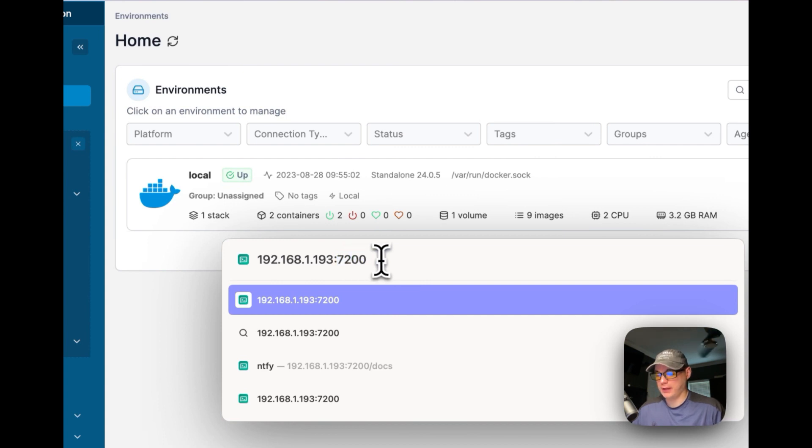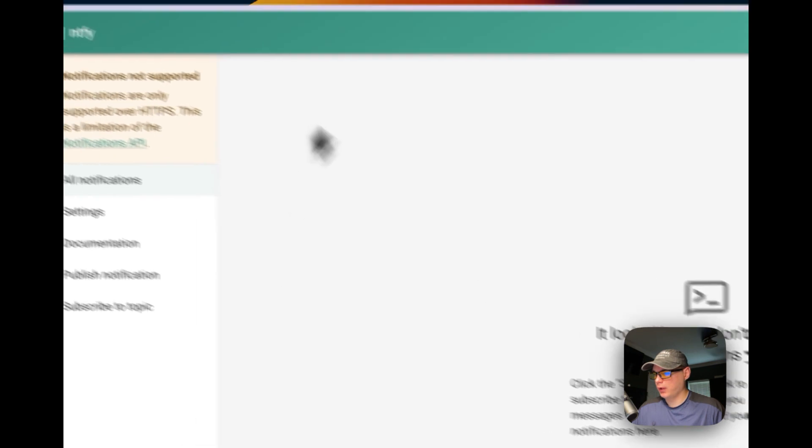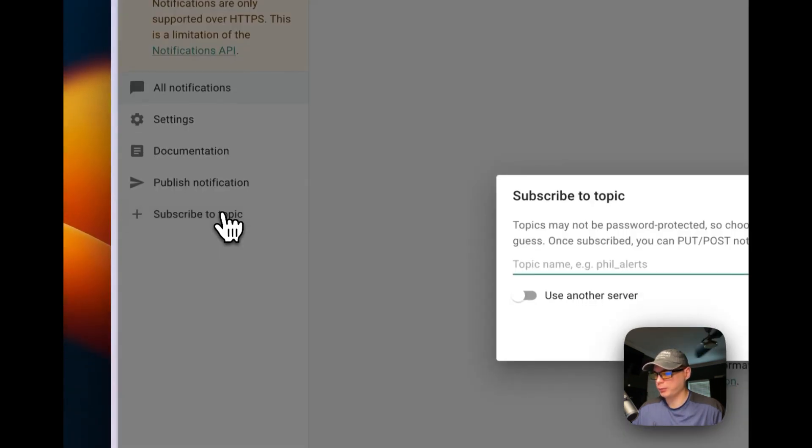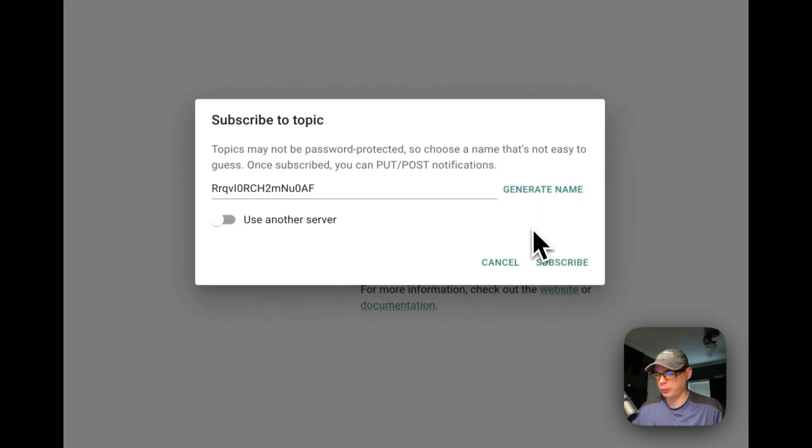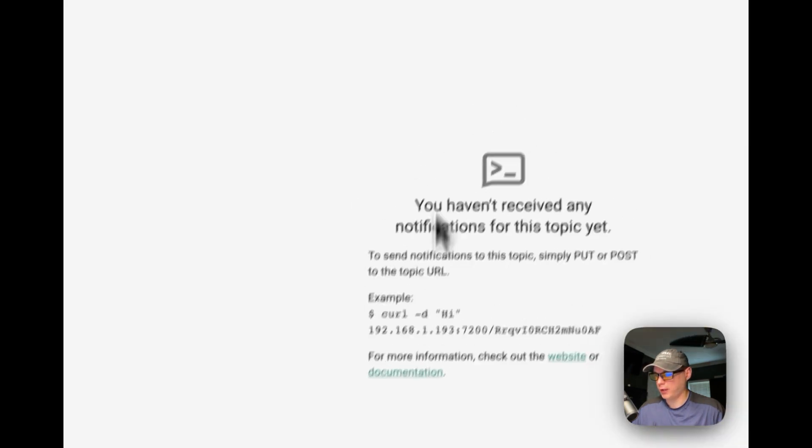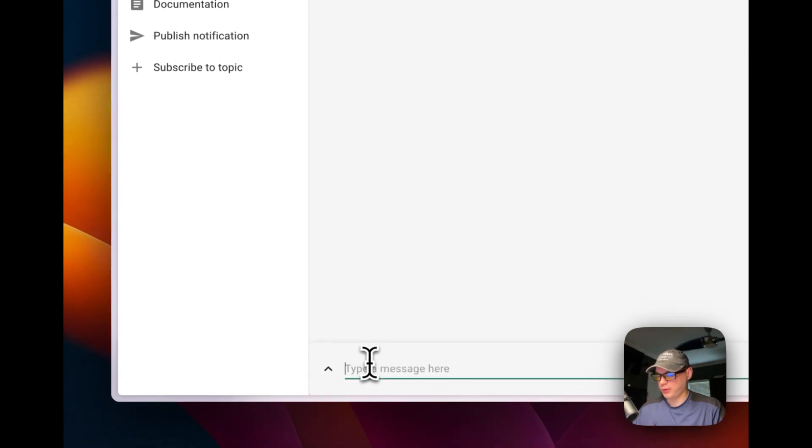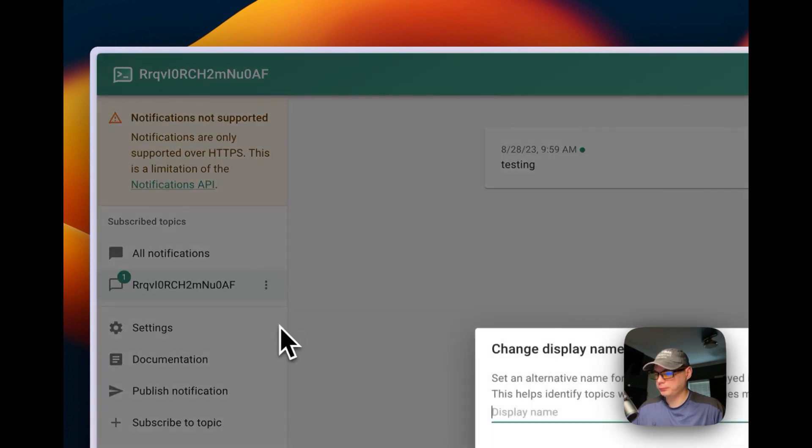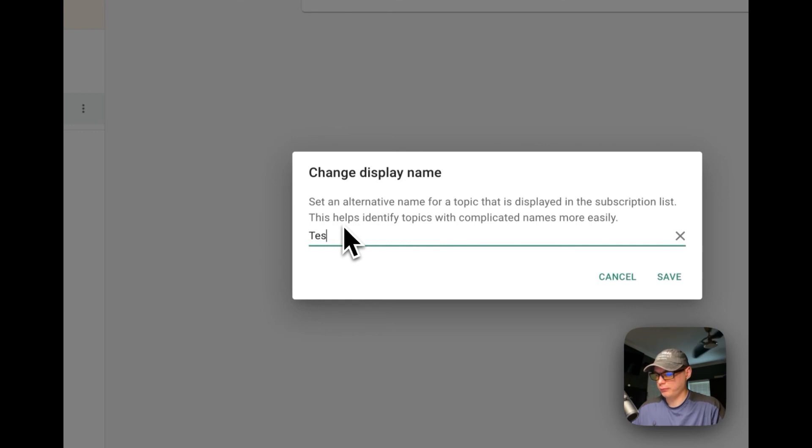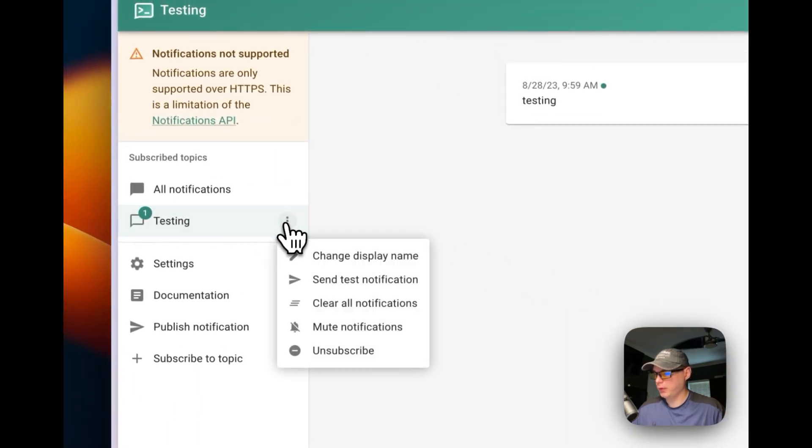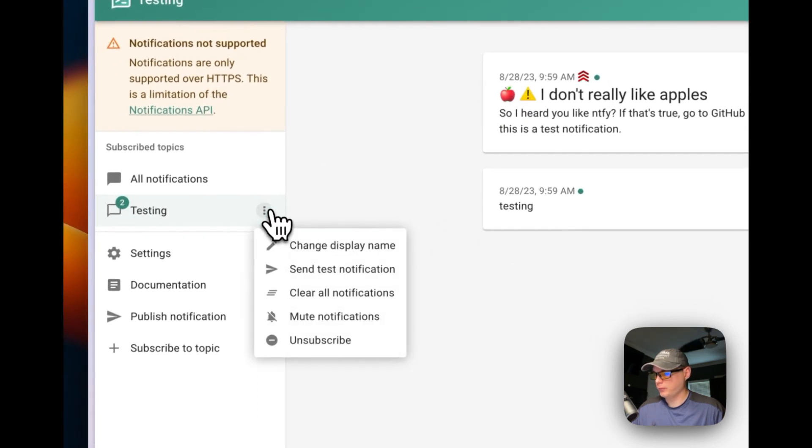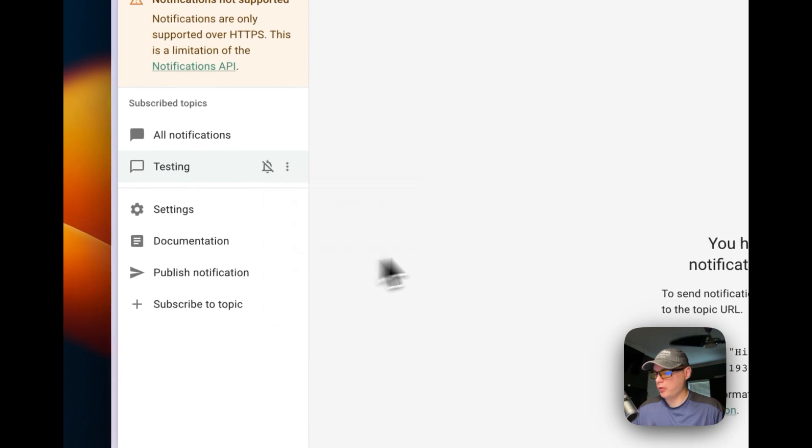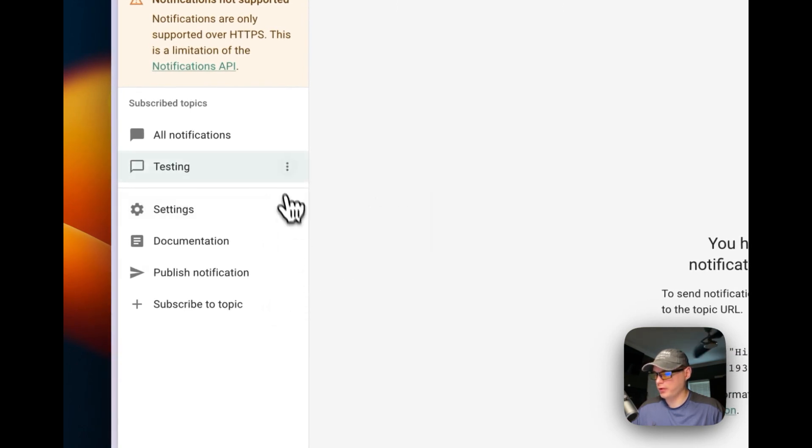Now I'm going to return or enter and we can see it's up and running. You can see subscribe to topic, so we can generate a random name and then subscribe. We started a topic, so let's see if it's working. Testing. Then you can change the display name to something else and save and change that. Then you can send a test notification, you can clear all notifications, you can mute notifications if you don't want to receive it right now, you can unsubscribe.